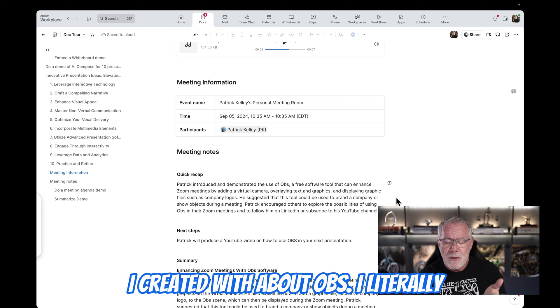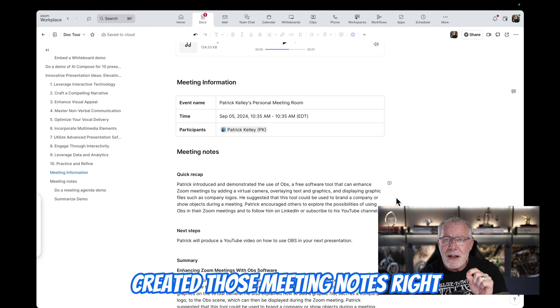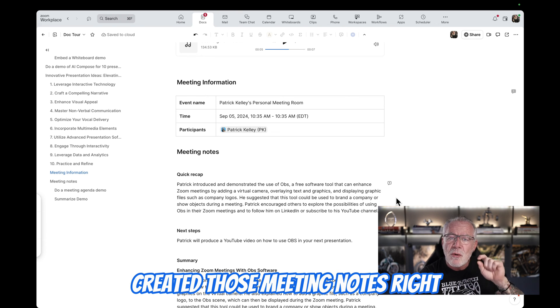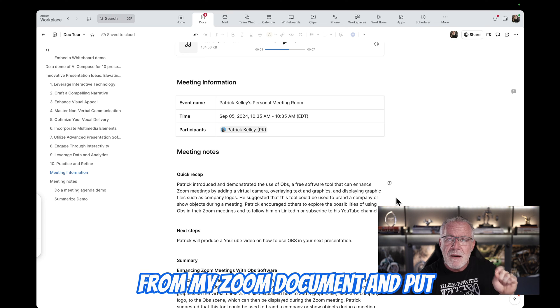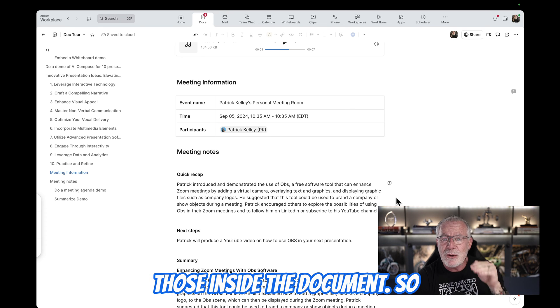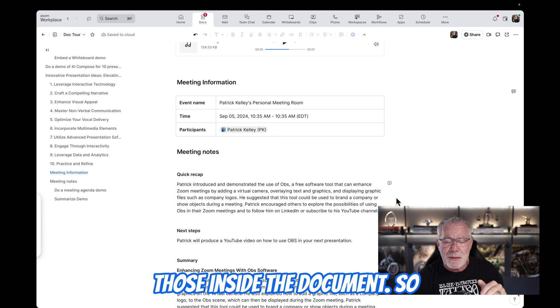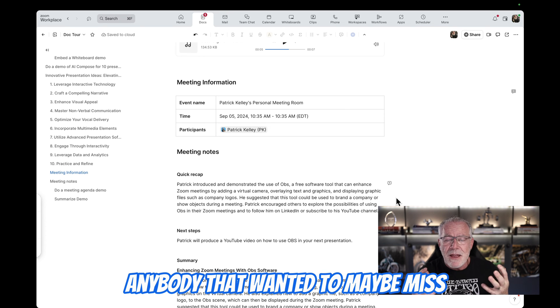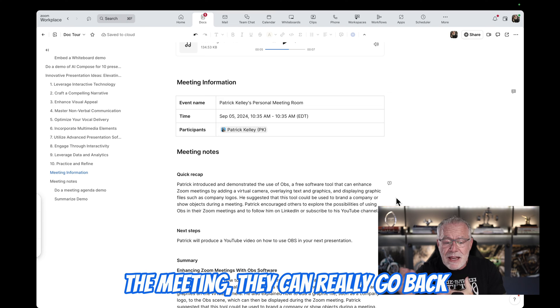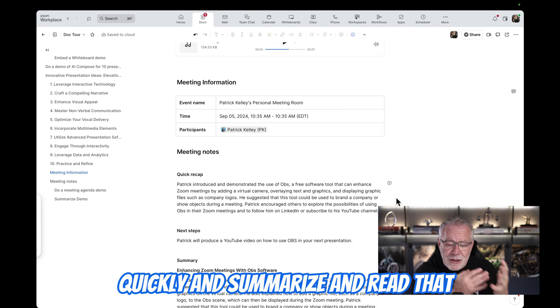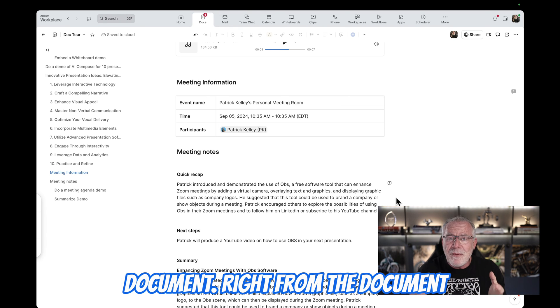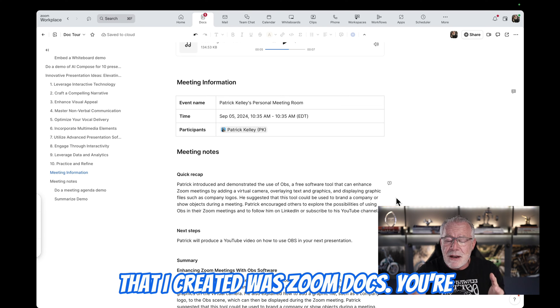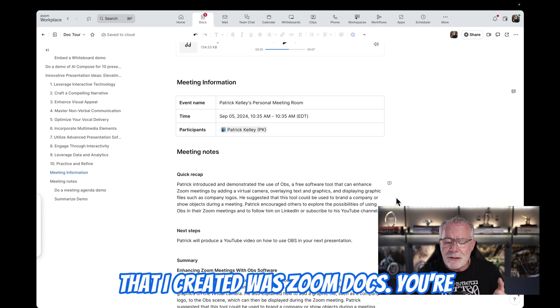I have a meeting that I created about OBS. I literally created those meeting notes right from my Zoom document and put those inside the document. So anybody that wanted to maybe miss the meeting, they can really go back quickly and summarize and read that document right from the document that I created with Zoom Docs.